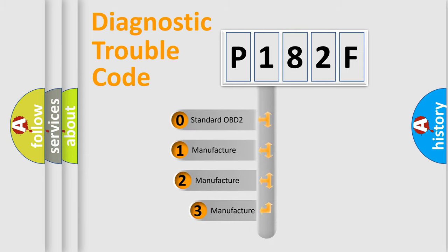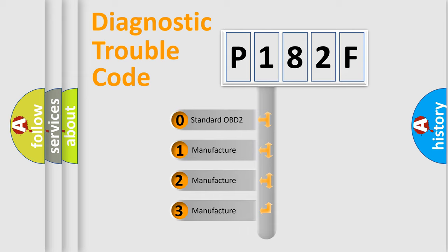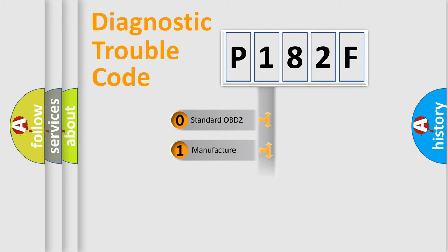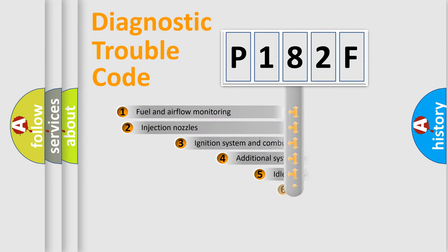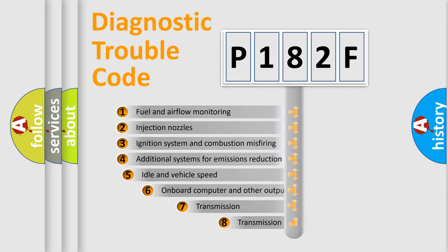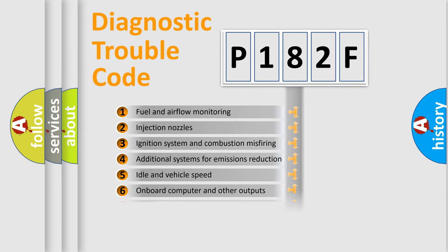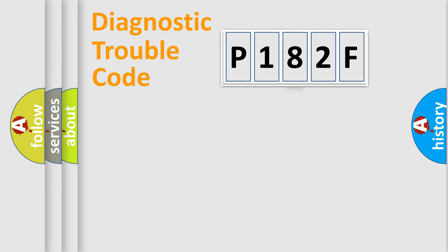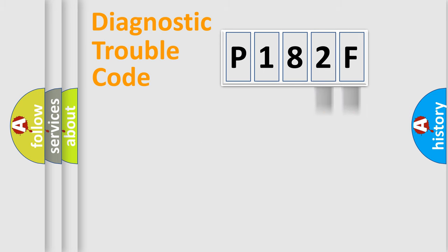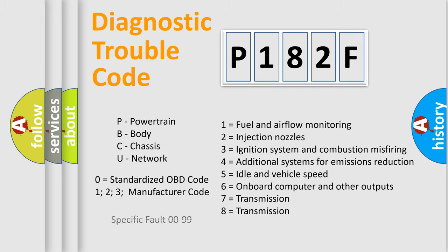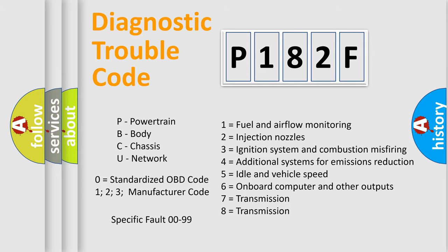If the second character is expressed as zero, it is a standardized error. In the case of numbers 1, 2, 3, it is a car-specific error. The third character specifies a subset of errors. The distribution shown is valid only for the standardized DTC code. Only the last two characters define the specific fault of the group. Let's not forget that such a division is valid only if the other character code is expressed by the number zero.